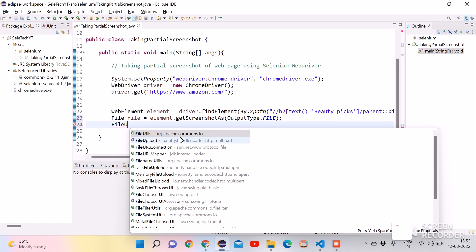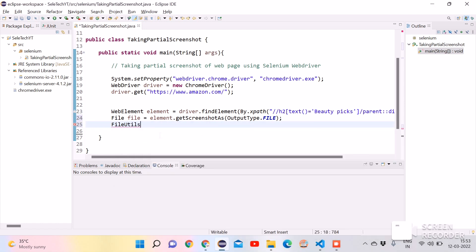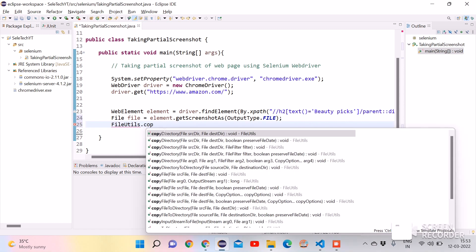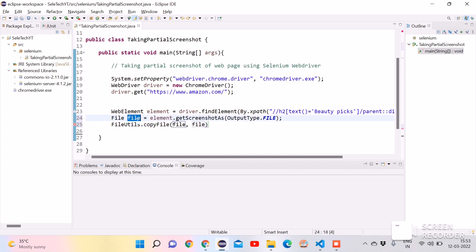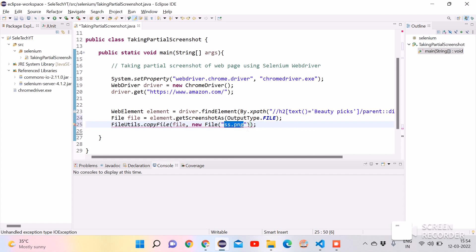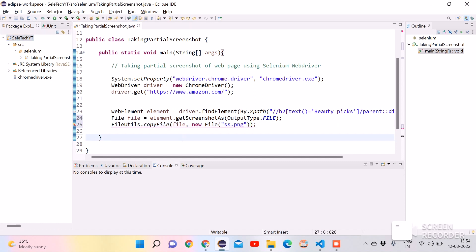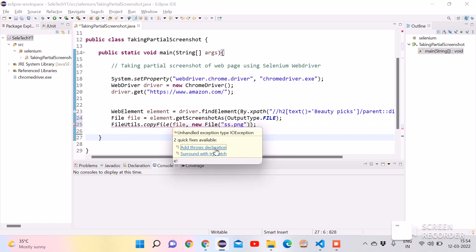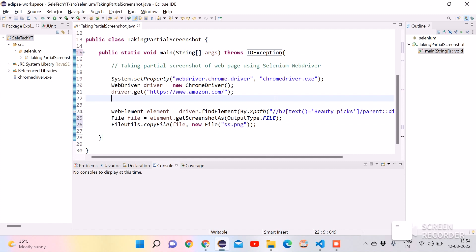In the next step, we convert the File object into a real physical file using the FileUtils class from Commons IO. Use FileUtils.copyFile() — pass the file object as the first parameter. As the second parameter, create a new File object with the desired filename, for example 'ss.png'. If you provide a path, the screenshot will be created at that path; if you only pass a filename, it will be created in the main project directory. It is throwing an error because we need to add a throws declaration — add throws IOException. Now save the file.